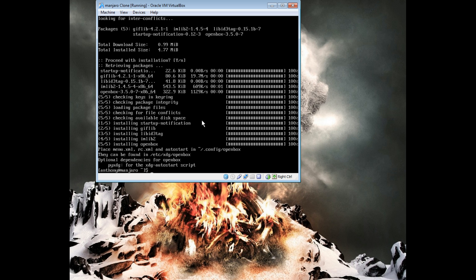You should also install a few other things according to the wiki, like a logout script, a configuration application, menu editor, extra themes, and a terminal and file manager, because those are all useful.